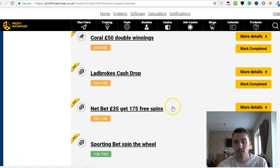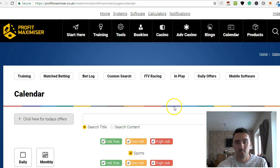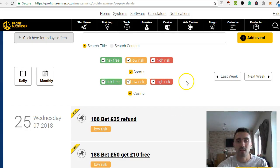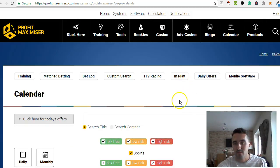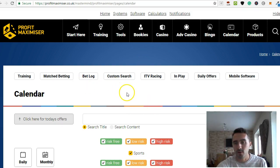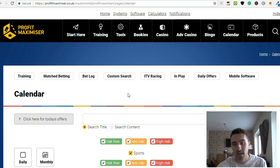But that pretty much concludes today, really. So this product here is Profit Maximizer. I've used it for absolutely years. I highly recommend it.